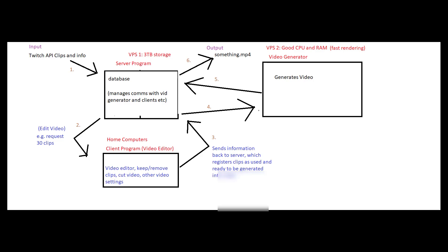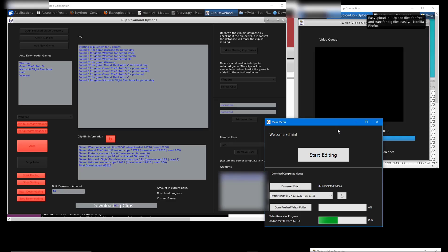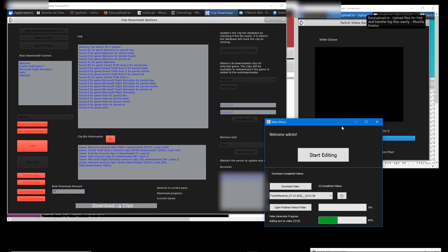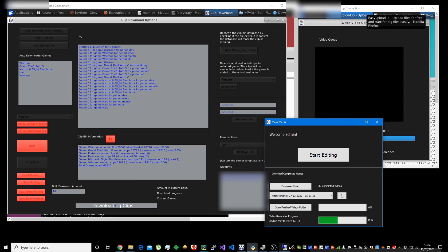The bot has full VPS support too. Here's what it looks like using 2 separate Ubuntu VPSs for the server and video generator. The server VPS has a large amount of storage for video clips, and the video generator VPS has a good CPU and RAM for rendering the videos quickly. The client video editor is running on my computer.